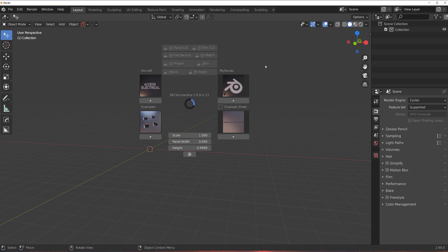But before we do anything, we need to update our decal library because the decal library 1.9 will not work with decal library 2.0 out of the box. You need to update your library for Decal Machine 2.0, which will update the nodes and shader setup. So we need to do it first. Let me show you how it's done.